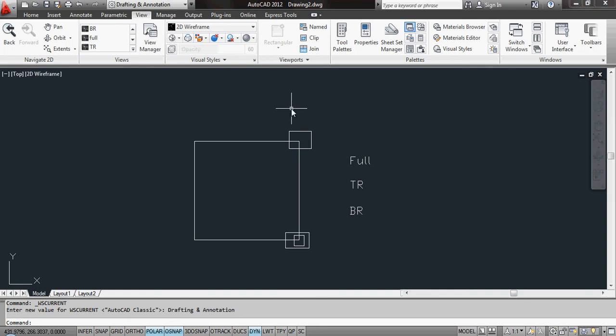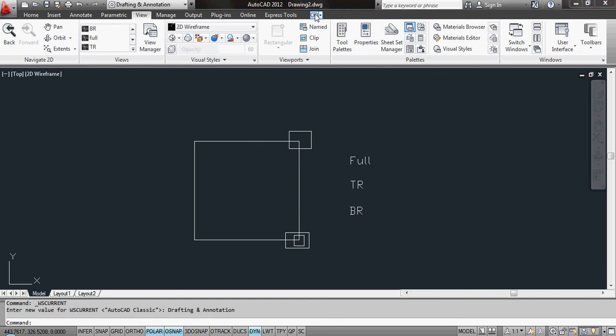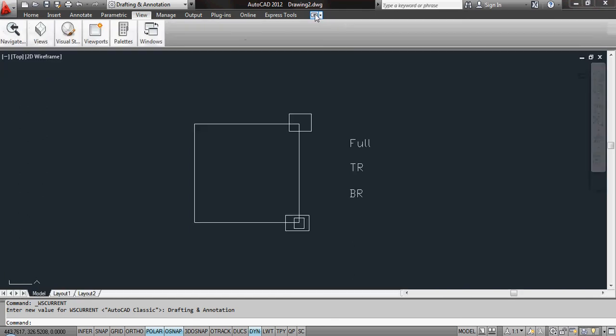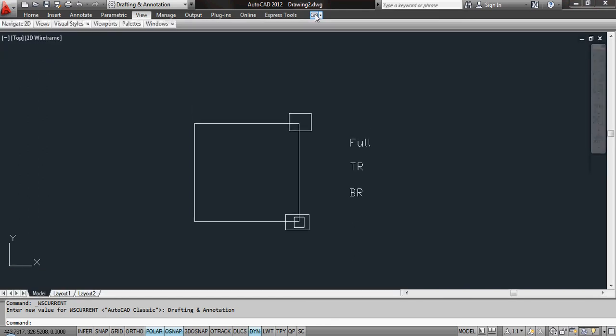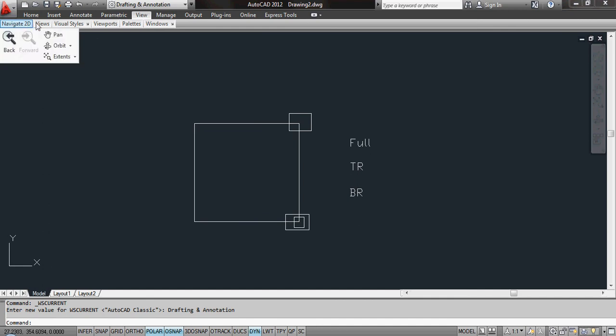Of course, if you've got these ribbons and you don't want them, all you can do is, you've got the options here, you can click there twice, and you're back to menus.